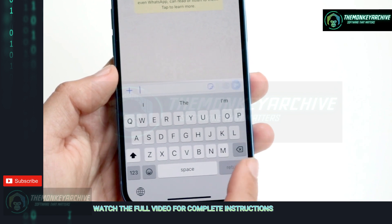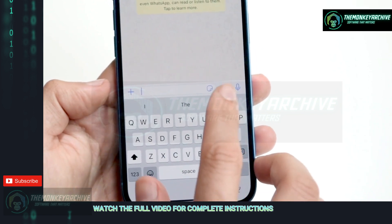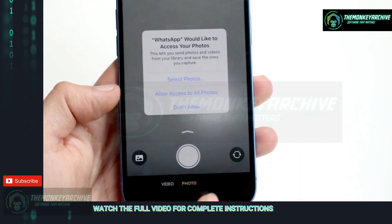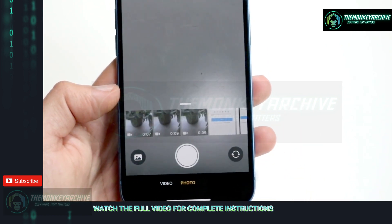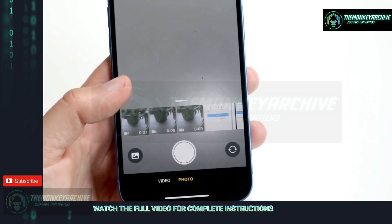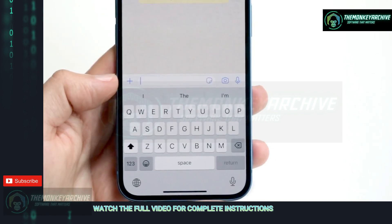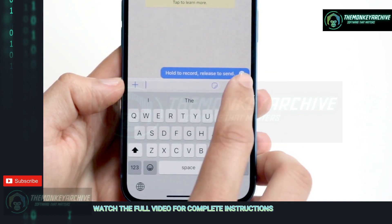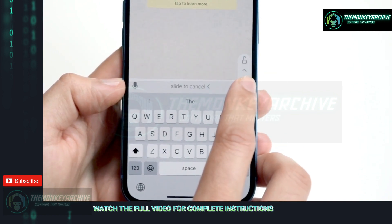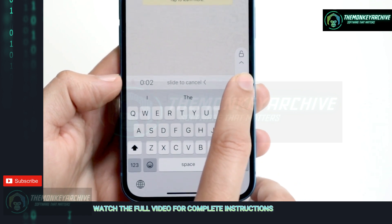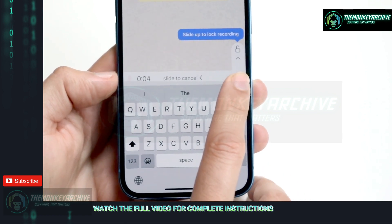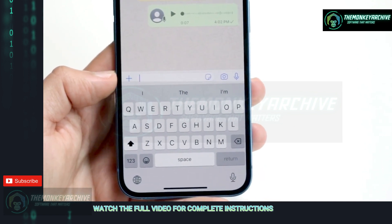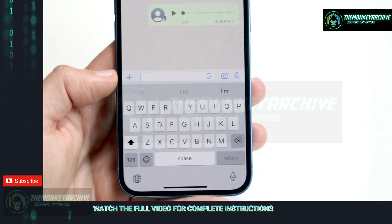You can send photos by clicking on the camera icon, giving access to your camera, and adding a caption. You can also hold down the voice icon to send somebody a voice message — by holding down that icon you can start recording, and when you let go, you can send it. That's a really awesome option.